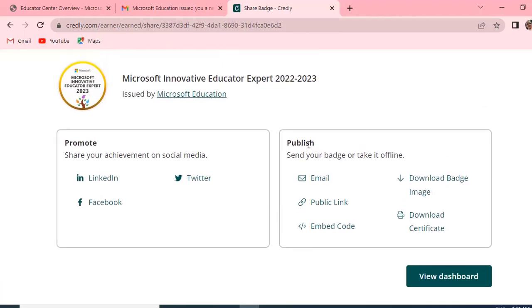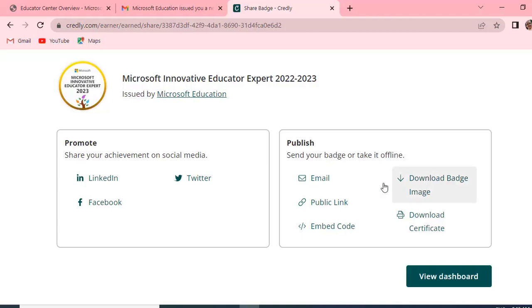And in Promote, we can promote our certificate or badge on LinkedIn, Facebook, and Twitter. And if you click on Publish, which means send your badge or take it offline, we can download the image, send it via email, public link, embed code, and download the certificate.